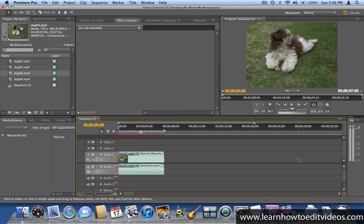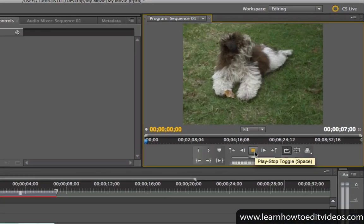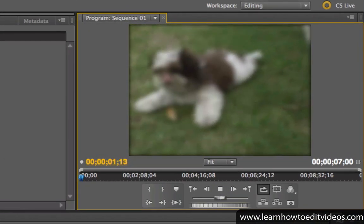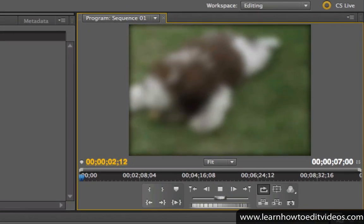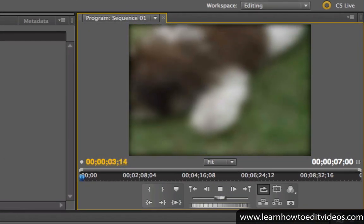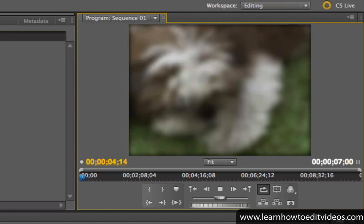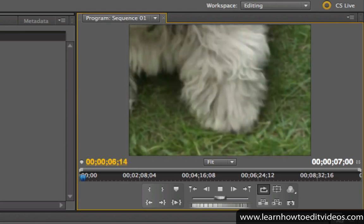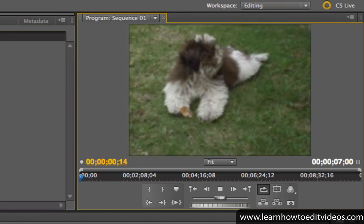You can animate effects using a process known as keyframing. In this example, we have the Gaussian blur effect animated using keyframes. As the video plays, you see the blurriness amount changing.